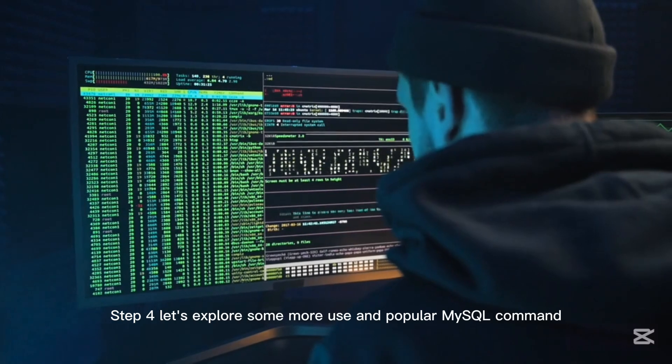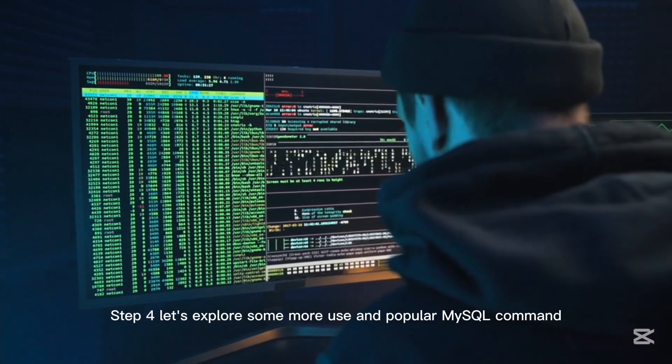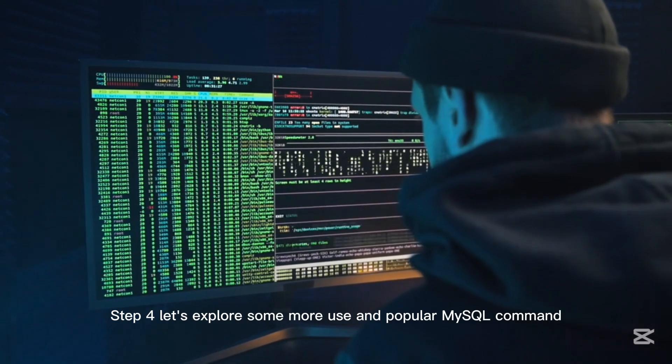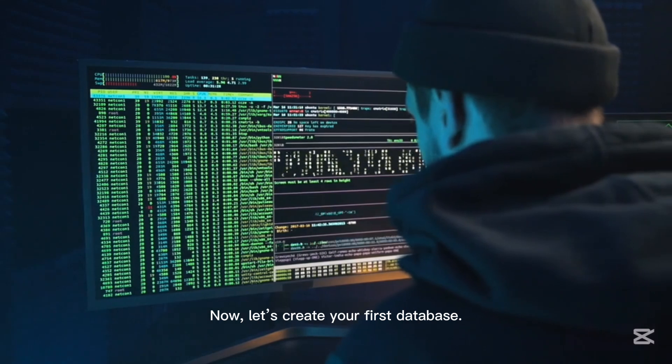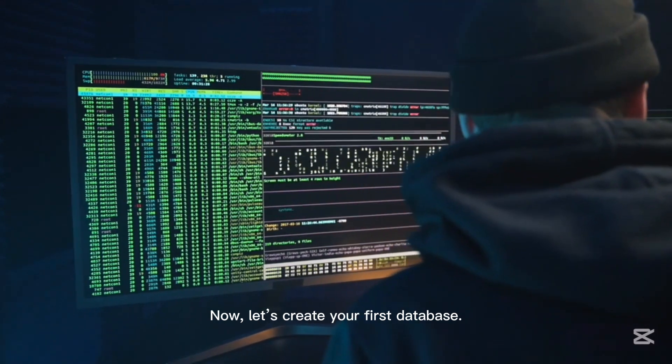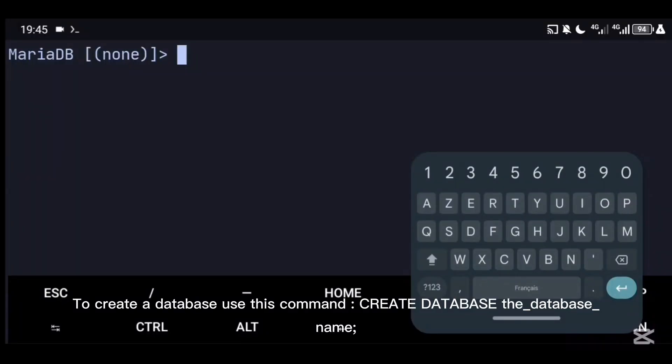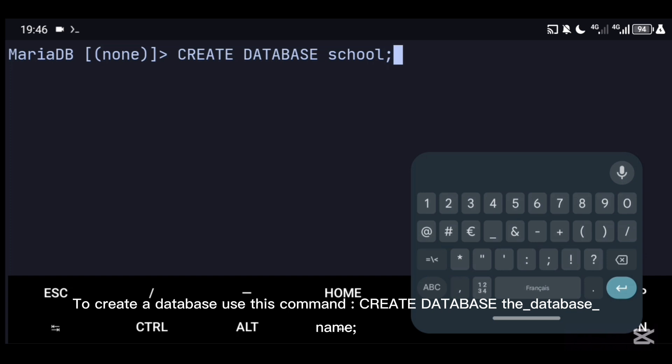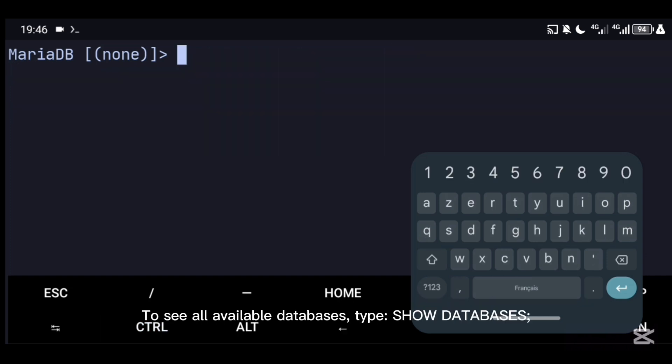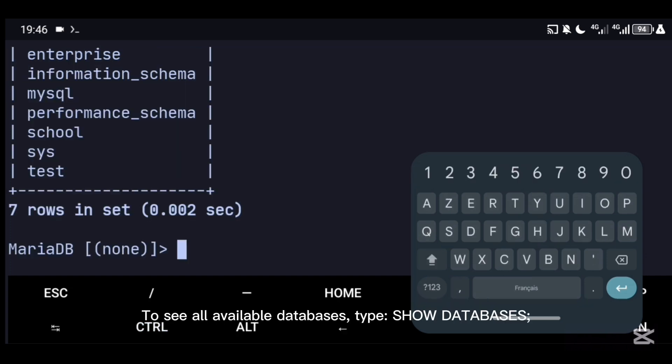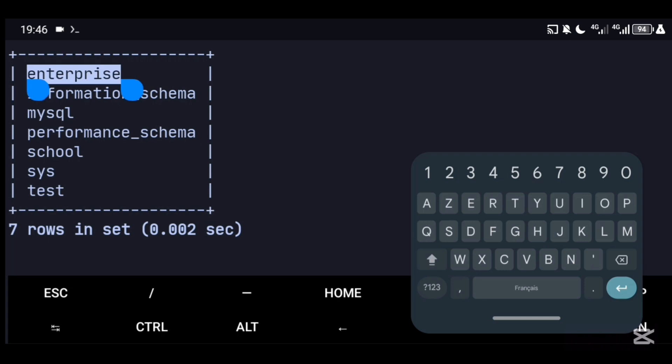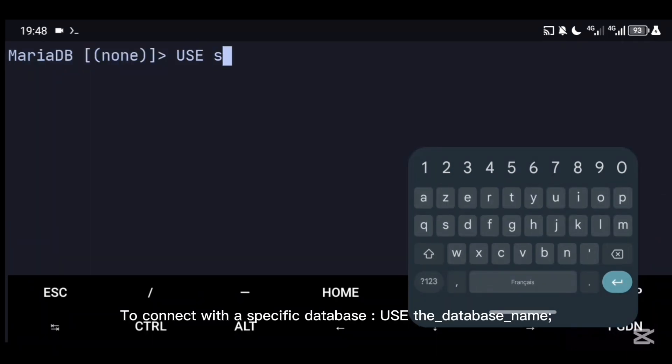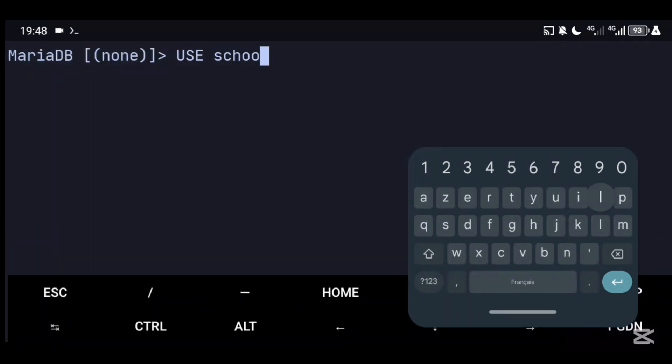Let's explore some useful and popular MySQL commands. Now let's create your first database. To create a database, use this command: CREATE DATABASE [database_name]. To see all available databases, type: SHOW DATABASES. To connect with a specific database: USE [database_name].